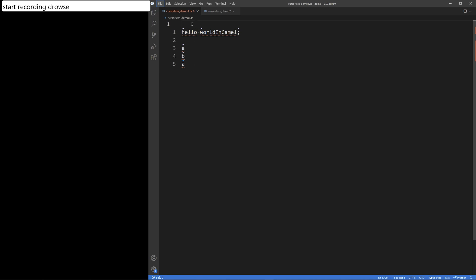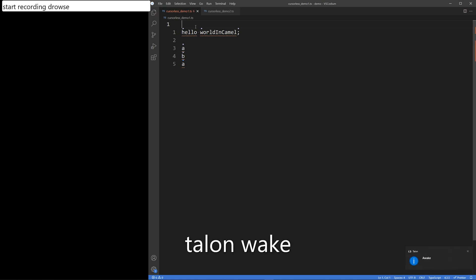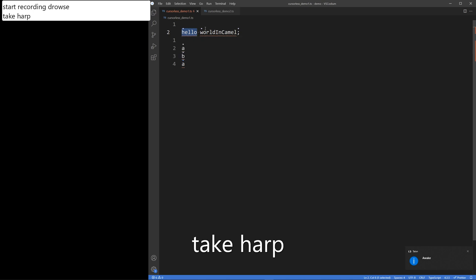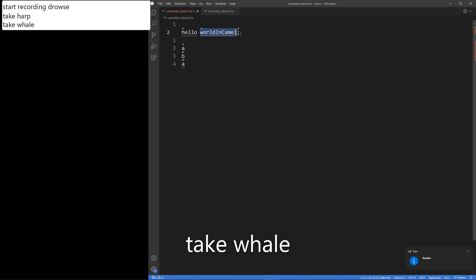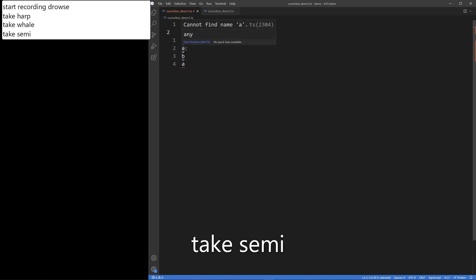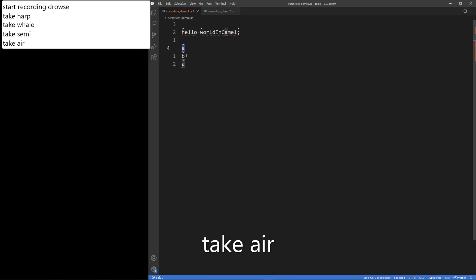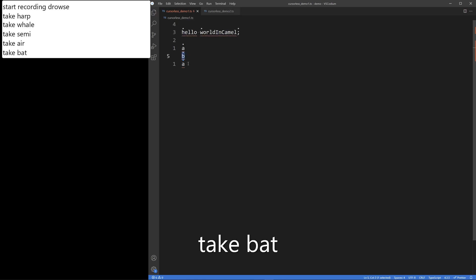Using a Curseless action together with these decorated characters, we can perform actions on the entire token. I'm now going to show you the action "take", which sets selection. Talon wake. Take harp. Take whale. Take semi. Take air. Take bat. Take blue air.